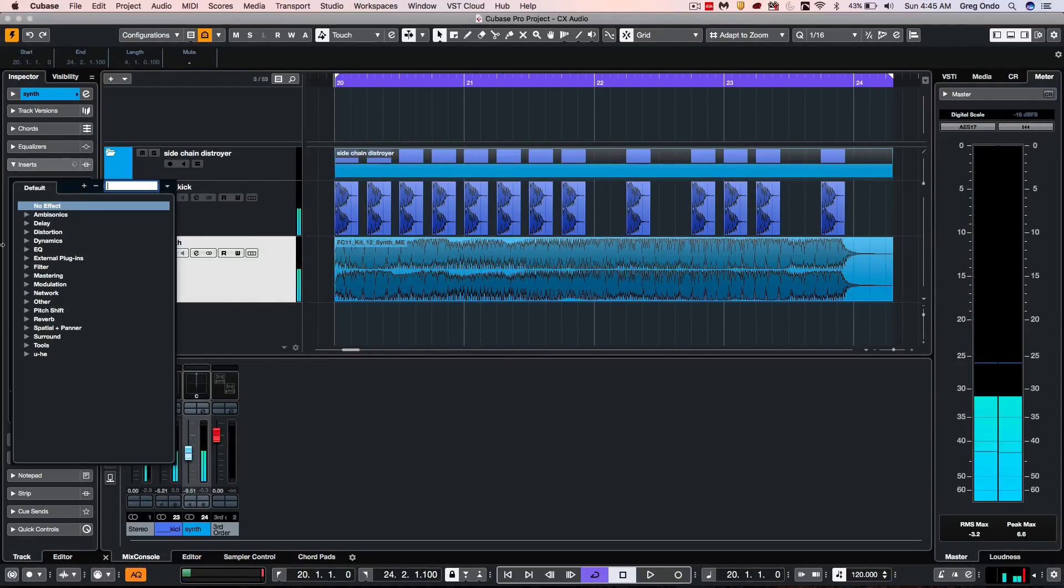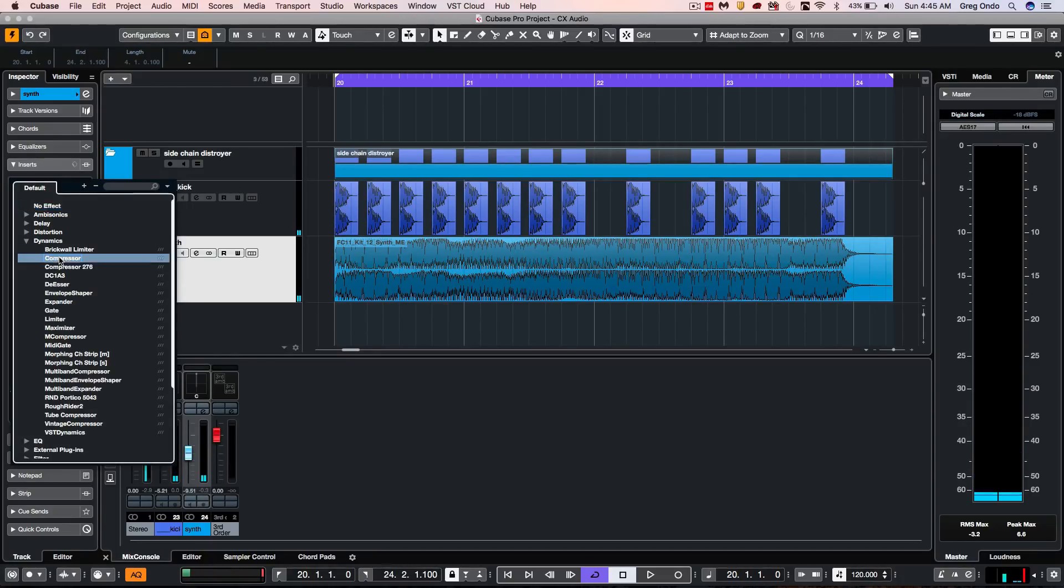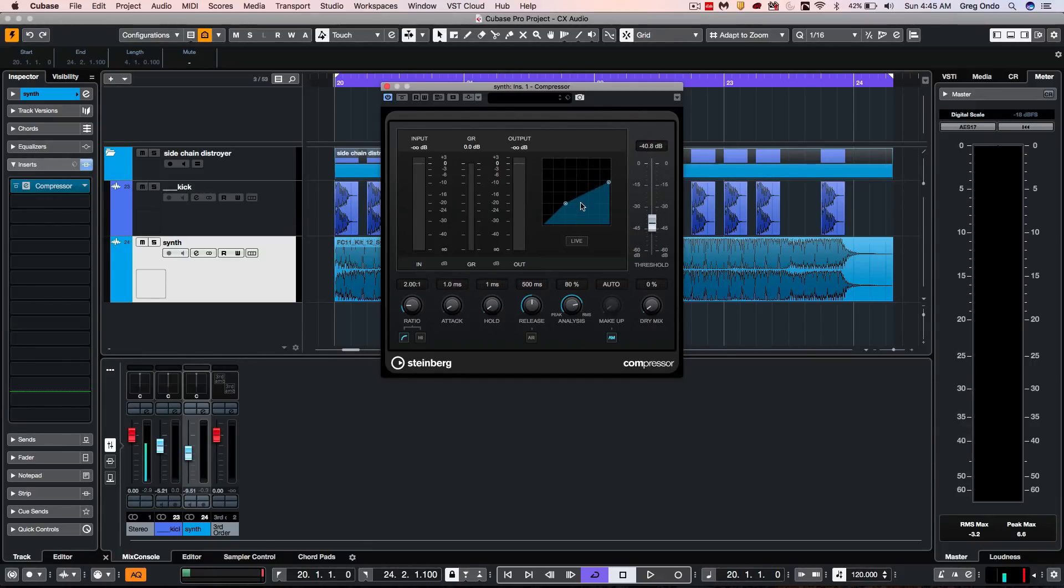So what I would do is come here, we'll open up our dynamics, and we'll just choose our standard plug-in here for compression. I will now apply the compression, and let's activate the sidechain.